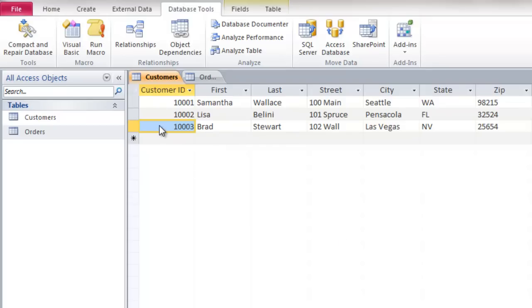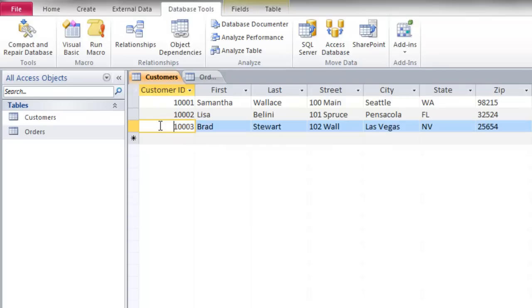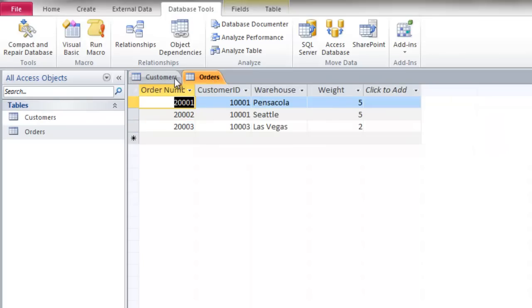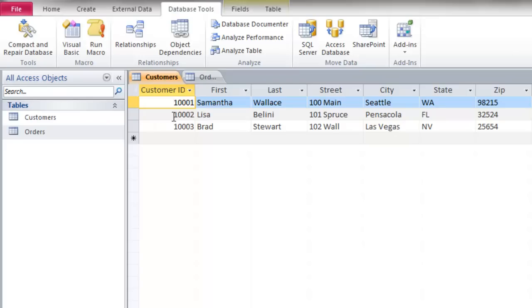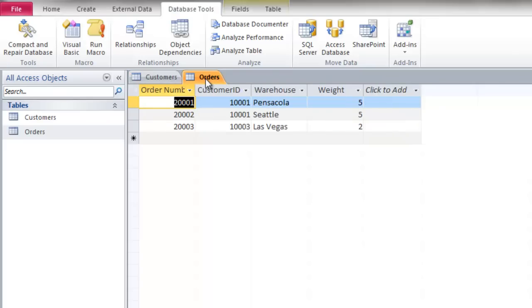Let's take a look at these two very simple tables I have created. I have a customers table and an orders table. In the customers table you'll see a customer ID for each person, and in the orders table the customer is referenced by their customer ID.